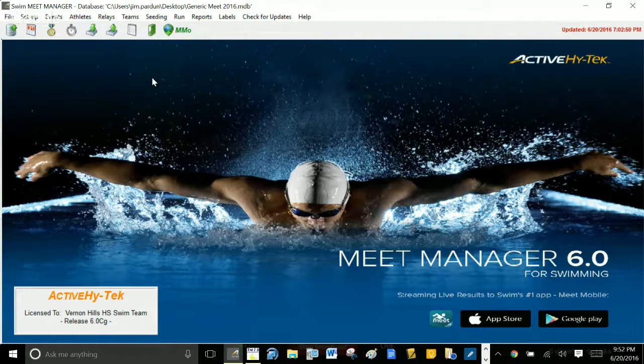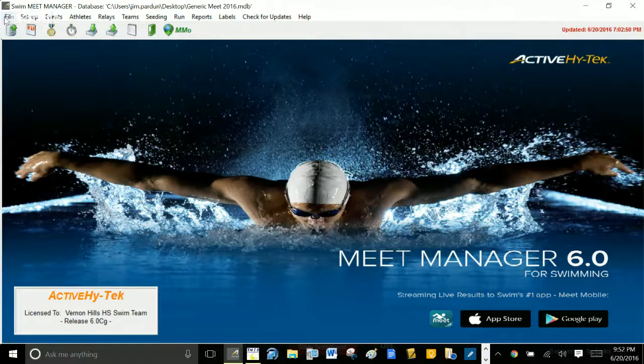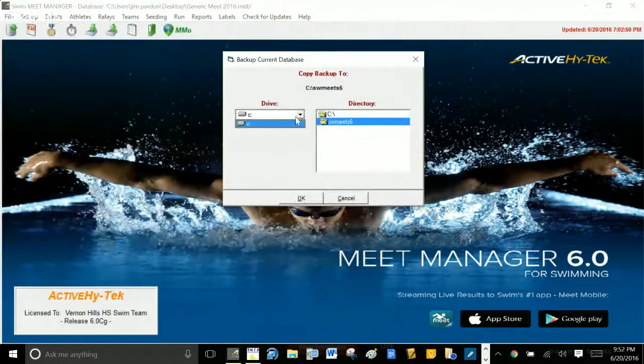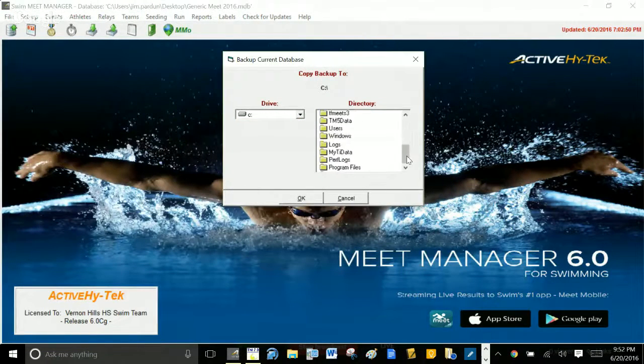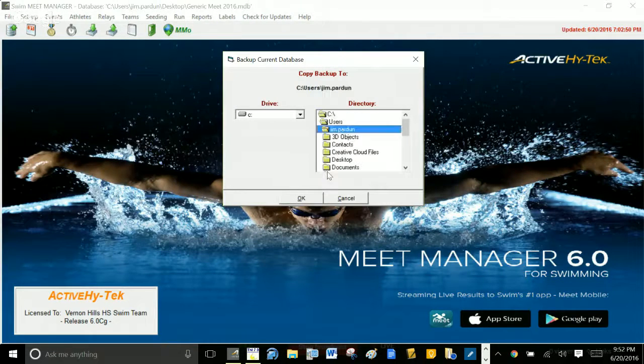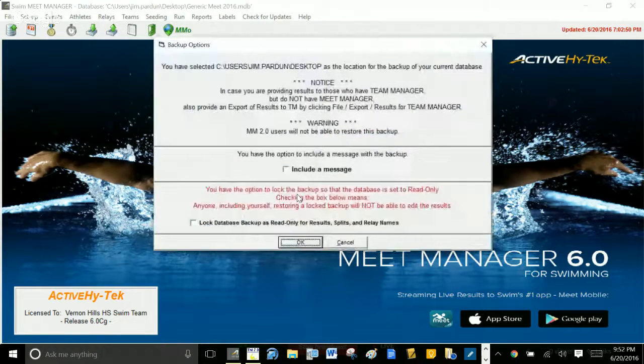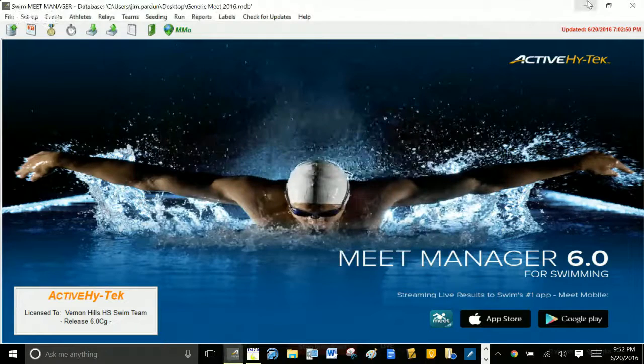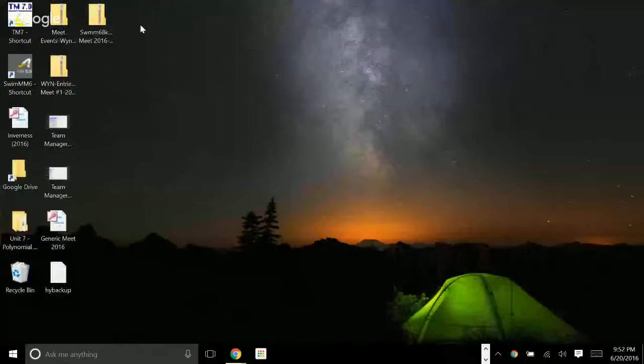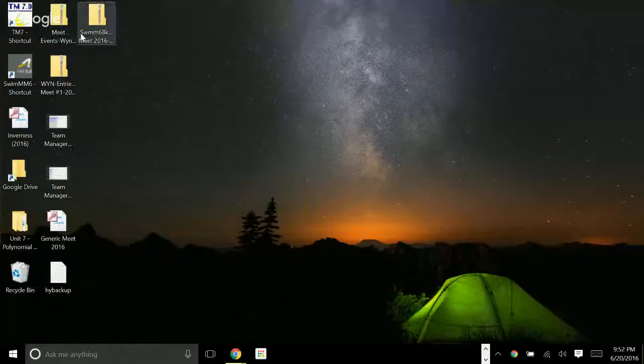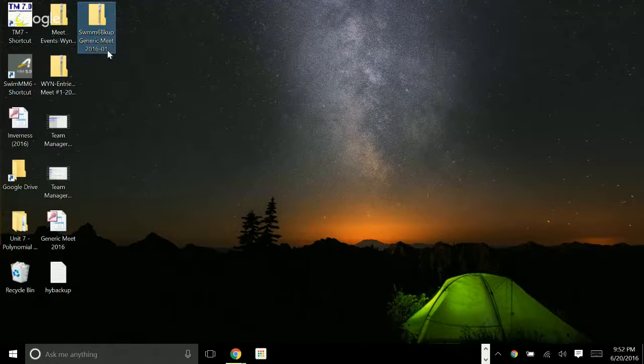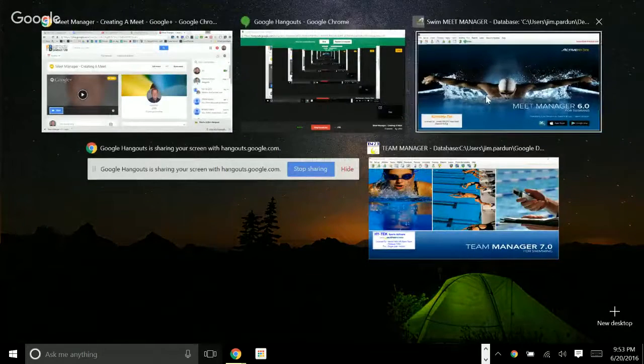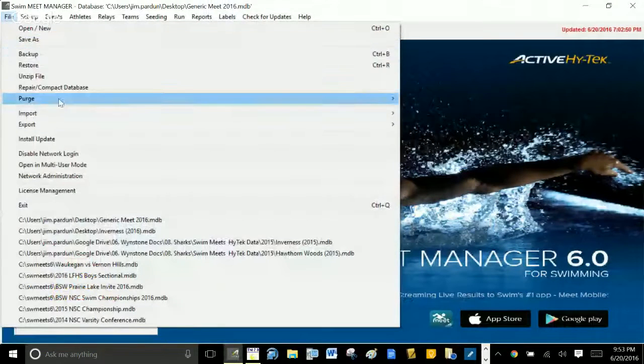That backup, let me just do this real fast. That backup is going to be a file you will have emailed to you. Once you get that backup, it'll be on your desktop right here. It'll say Swim Meet Manager 6 Backup Generic Meet 2016. Okay, so now you have that backup.